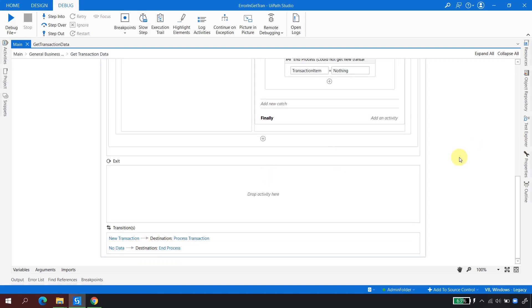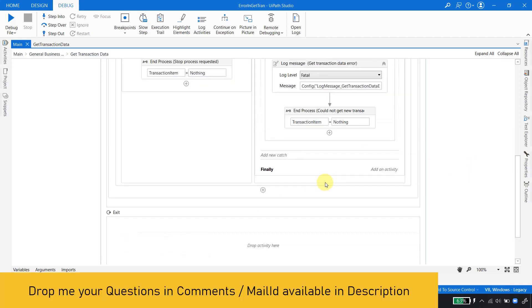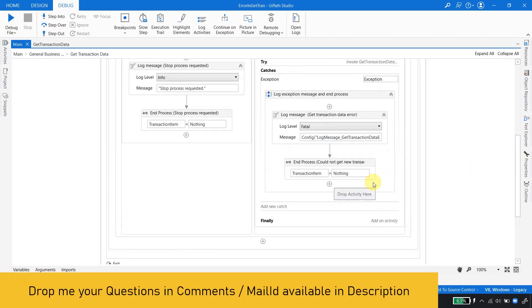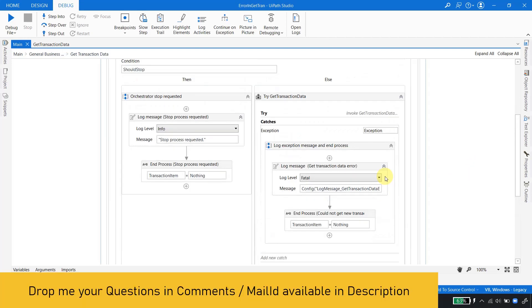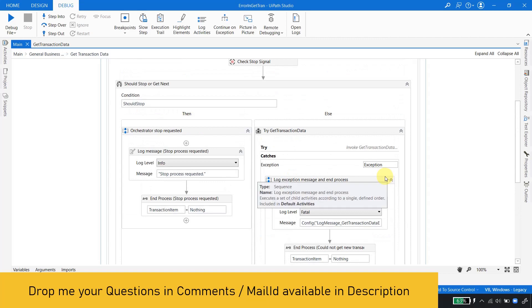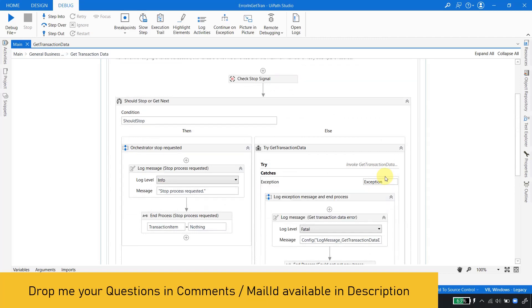So the correct answer to the question is: it will always go to End Process. In case of any exception in Get Transaction Data, the transaction item is set to Nothing, and when it is Nothing the state machine goes to the 'no data' transition and ends at End Process. I hope that clears things up — feel free to drop a comment if you have similar questions and I'll try to make a video or answer it.